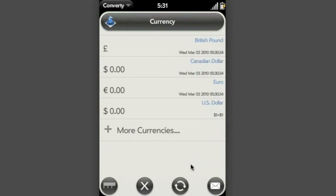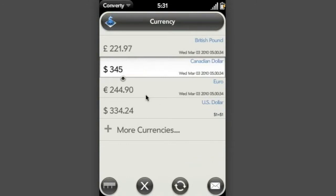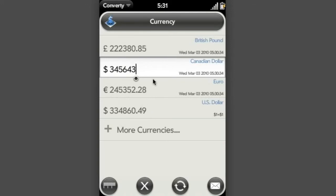Straight away I see the currencies that I've got selected. I can type in, let me type in 345 Canadian dollars. And as you see, as I'm typing it in, it's automatically being converted to pounds, euros and US dollars.